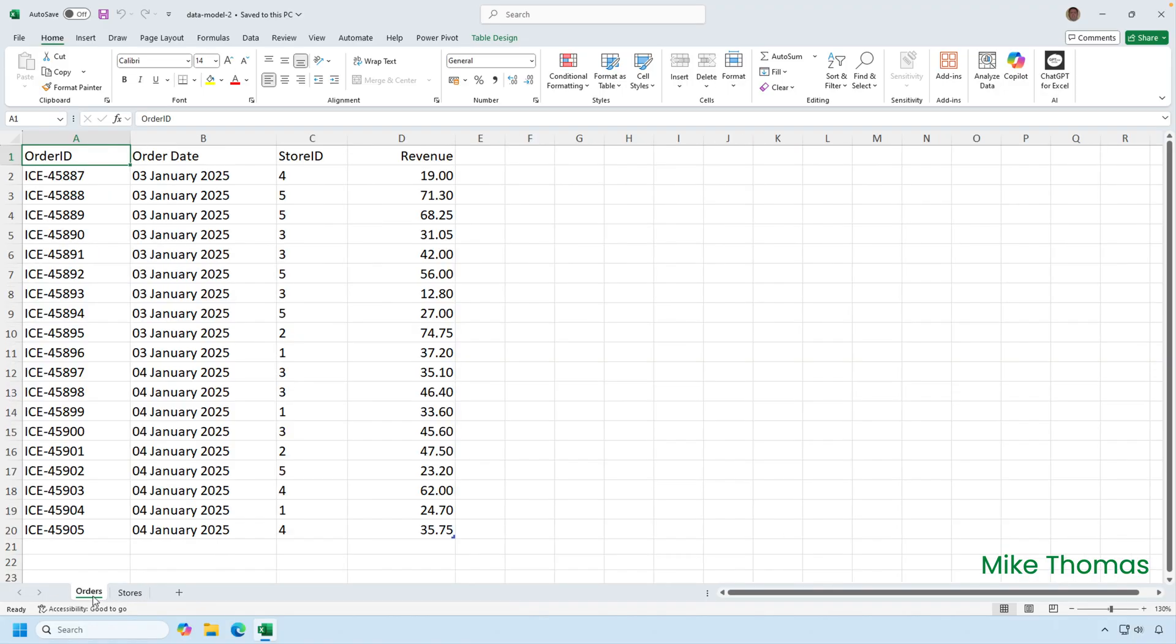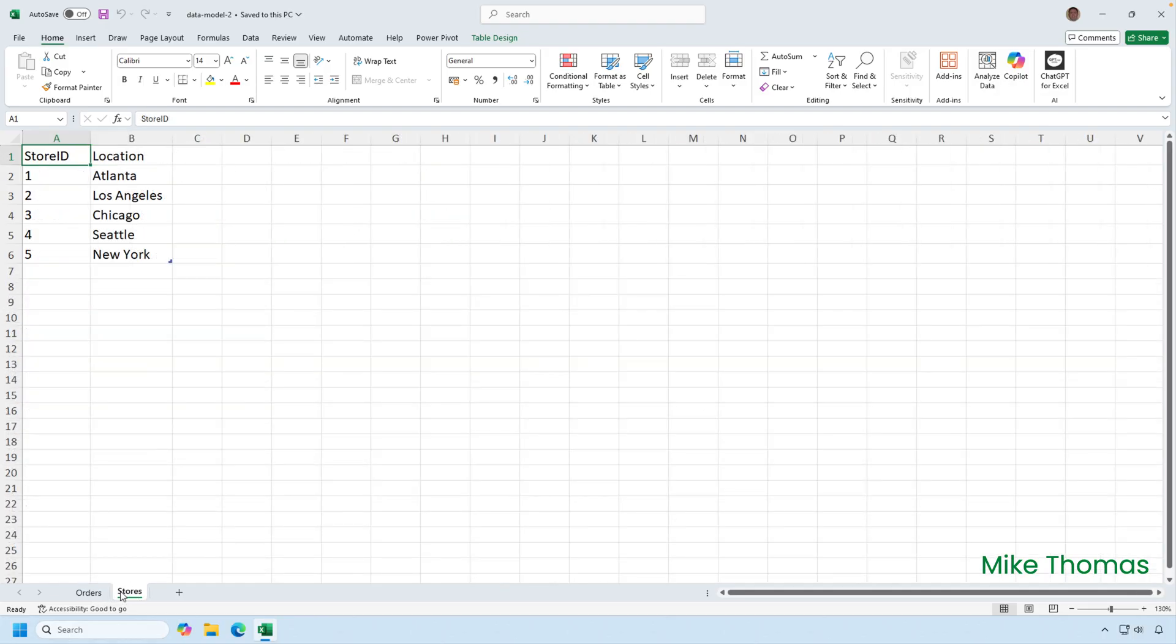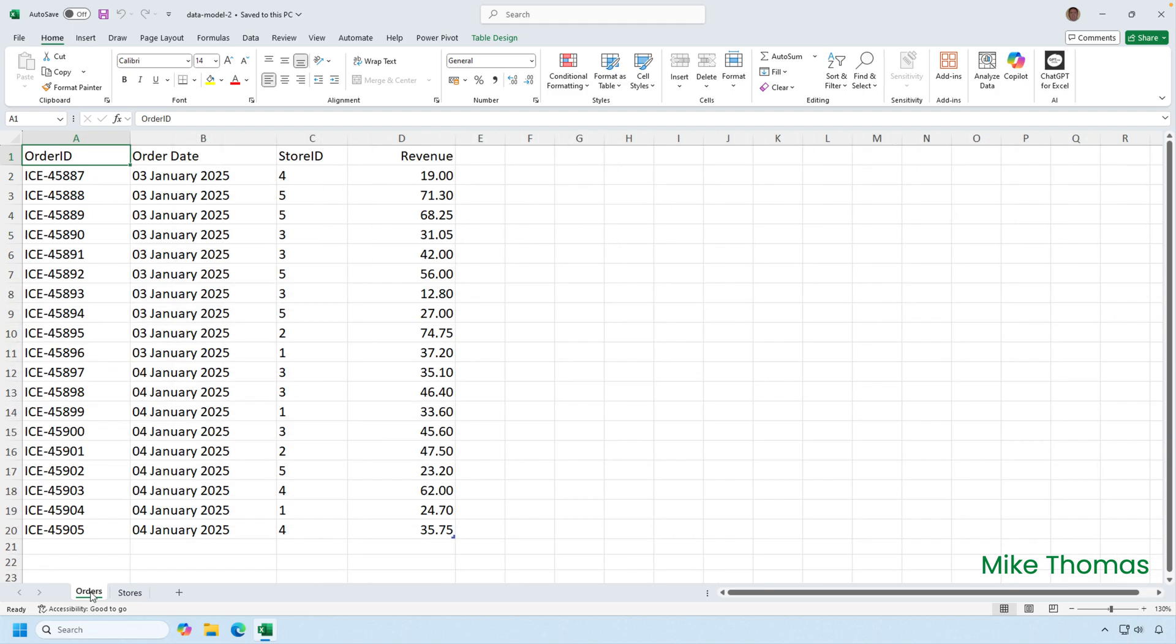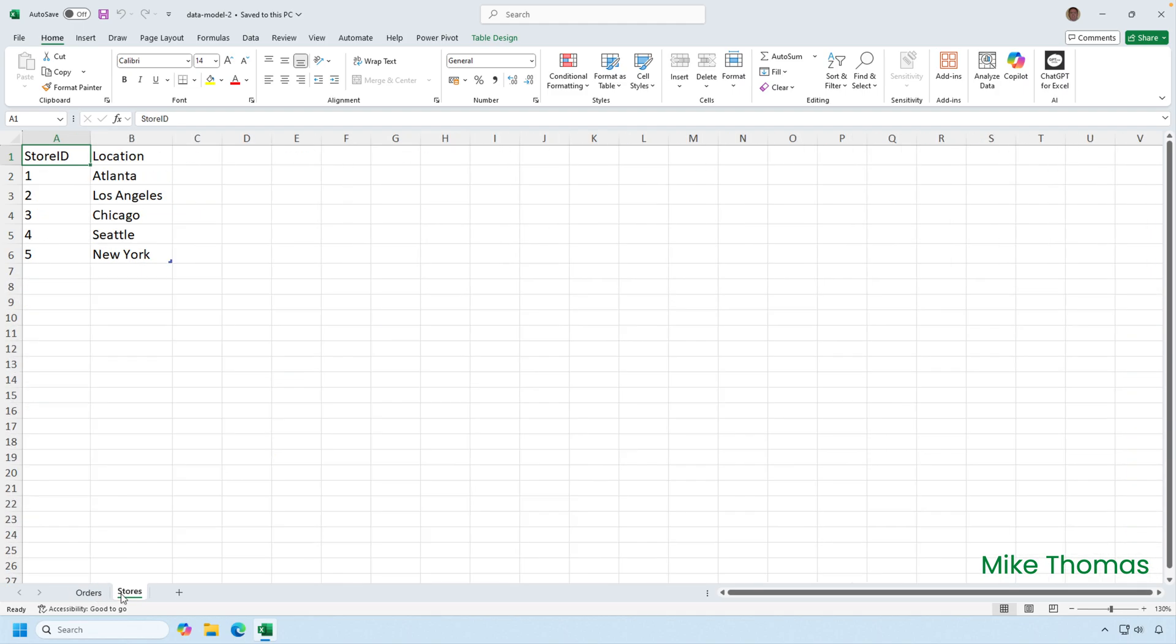So here, I have two data sets on two different sheets. One contains details of sales transactions. The other contains store details. I need to get both data sets into the data model, and then build pivot tables where the data comes from both tables. For example, I need a pivot table that shows total revenue for each store name. First of all, the data needs to be formatted as tables, which I've already done.